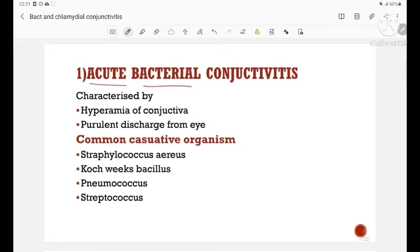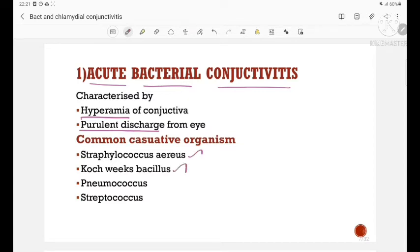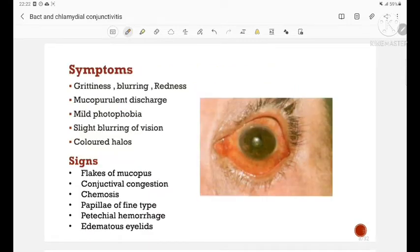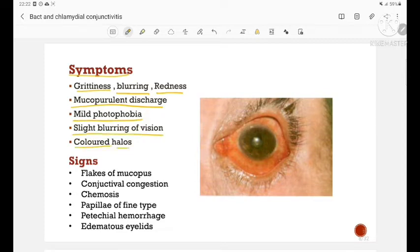First is acute bacterial conjunctivitis, which is characterized by hyperemia of the conjunctiva and purulent discharge from the eye. The common causative organisms are Staphylococcus aureus, coccus bacillus, pneumococcus, and streptococcus. The symptoms include grittiness (foreign body sensation), blurring, redness, mucopurulent discharge, mild photophobia, slight blurring of vision, and coloured halos.